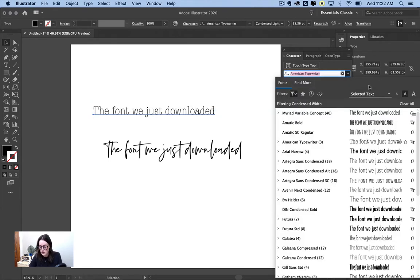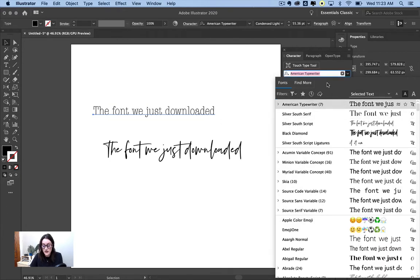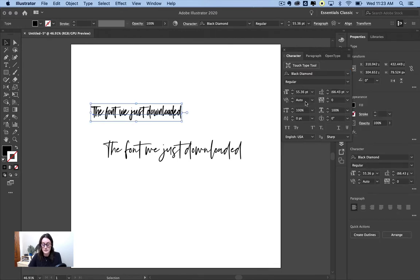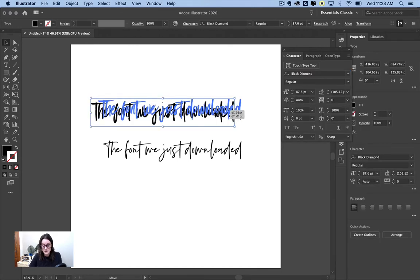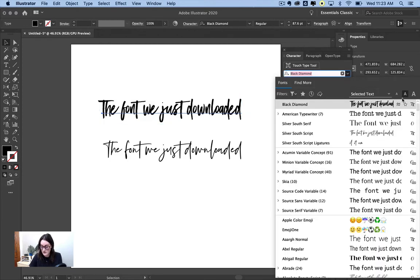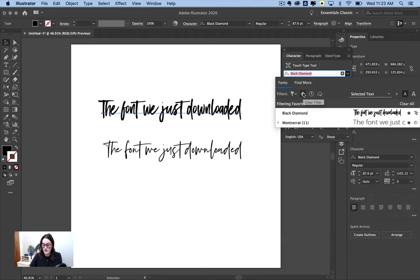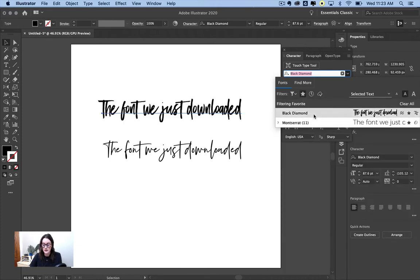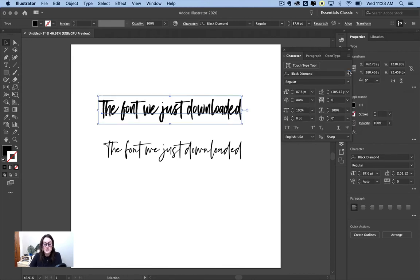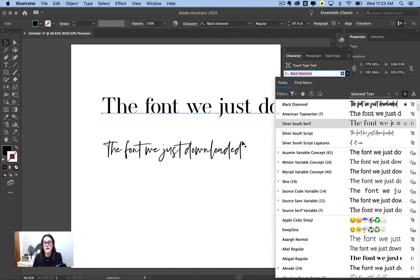Say you wanted to favorite a font. For example, I use black diamond all the time for my brand. It's probably my favorite font ever. You'll have it selected and then you're just going to go find this little star icon, click on it, and now it's going to show up in your favorites. So that's a really good way to organize your font library as you keep growing your font library, which I recommend you do because it really helps your designs.